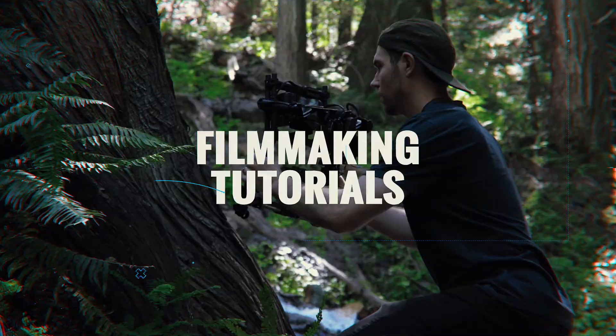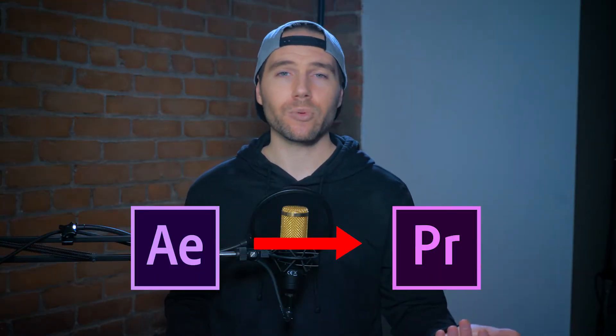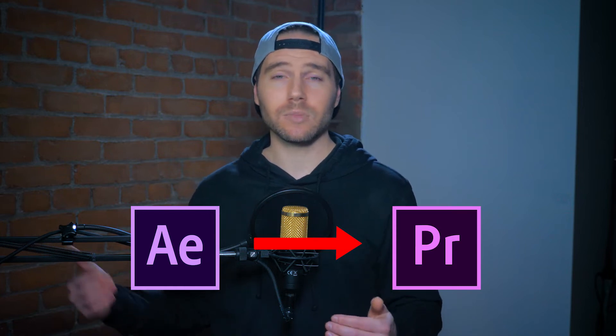Alpha channels are really great when you're working between programs like sending stuff from After Effects to Premiere Pro or if you want to create like a custom title that you're eventually going to save and just reuse in every single video.